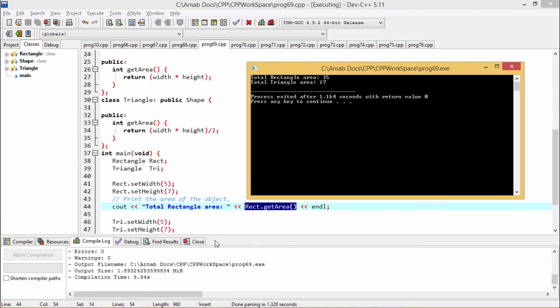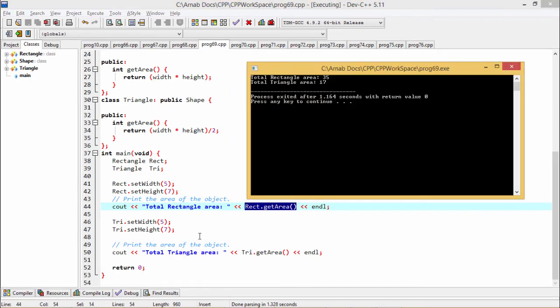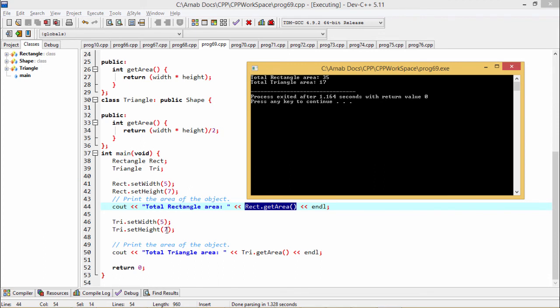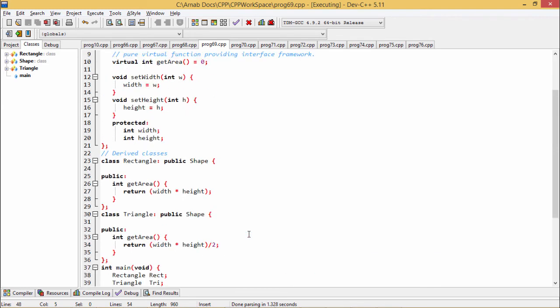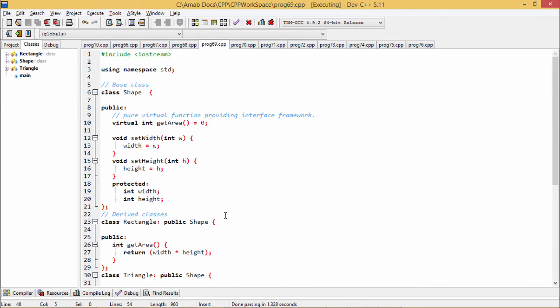In the second case, here we have initialized this width and height of this Triangle class, and this width and height are the member variables of this Triangle class which have got inherited from the base class Shape. Here this 5 and 7 have been passed. 5 into 7 by 2 if we apply this formula then the triangle area will be coming as 17 as we are doing this integer division. The total area of this triangle is 17, and this is a very good example of a pure virtual function.